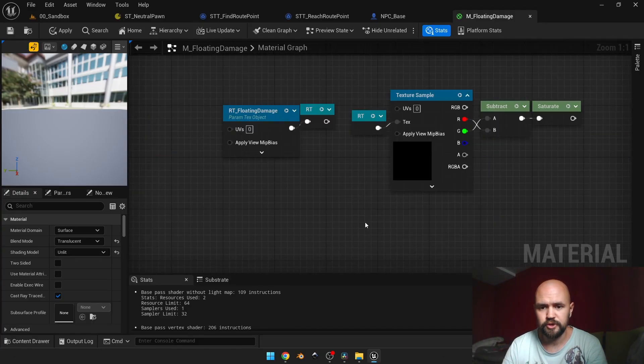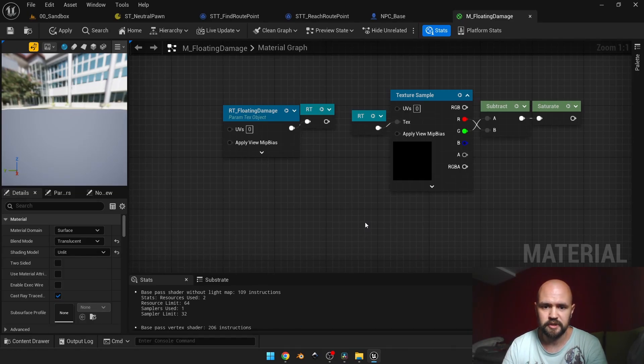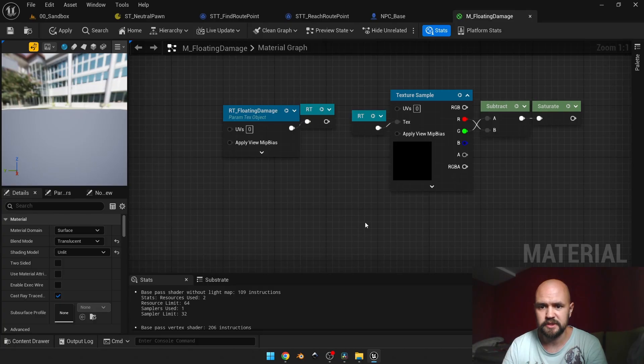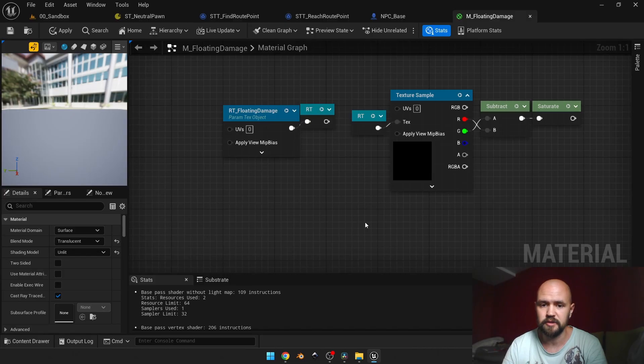This approach utilizes the spiral blur material function, which basically samples your texture several times with offsets in all directions: top, bottom, left, right, and diagonal directions also.